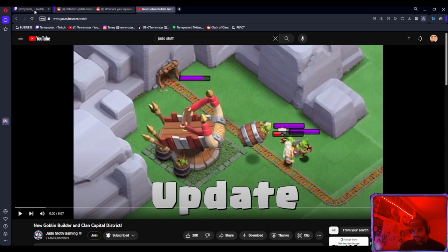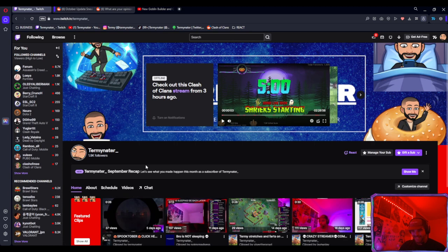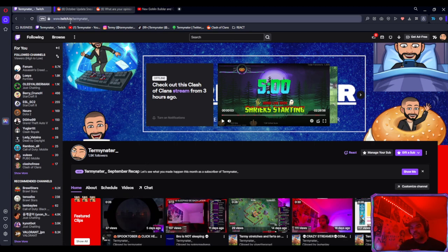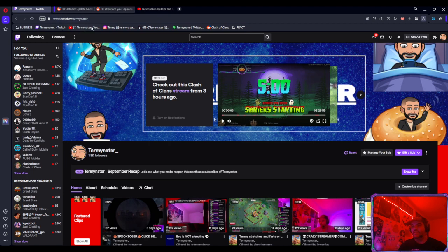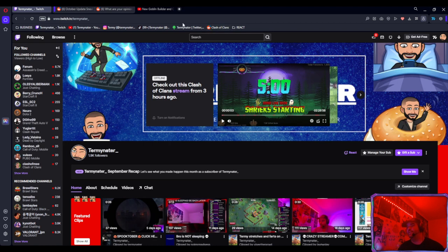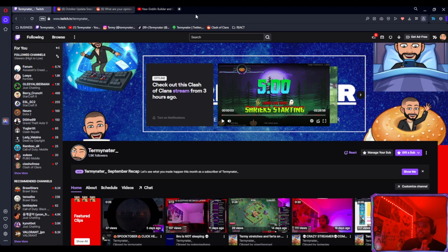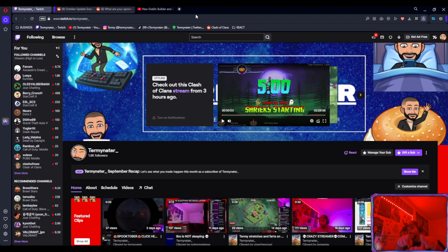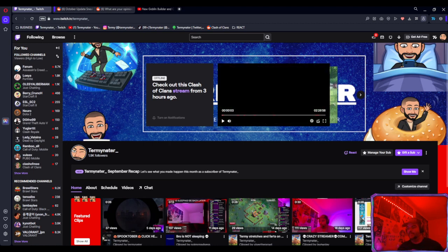Anyways, I stream every single day on twitch.tv/Terminator. If you guys want to follow me, these are all my socials up here: YouTube, Instagram, TikTok, my Linktree, and of course I'm on Reddit as well. I also have a Discord server if you guys want to join that. But anyways, thank you guys for watching. If you're new, make sure you guys hit the subscribe button. If you guys enjoyed the video, hit the like button and stay tuned for the next video. Thanks for watching, peace peace.